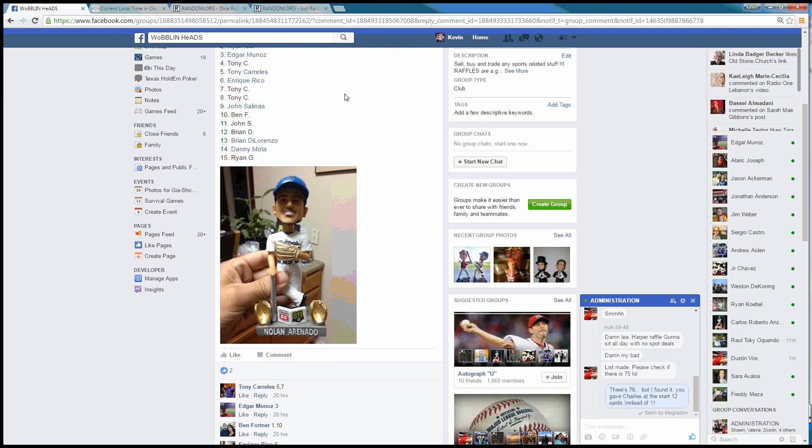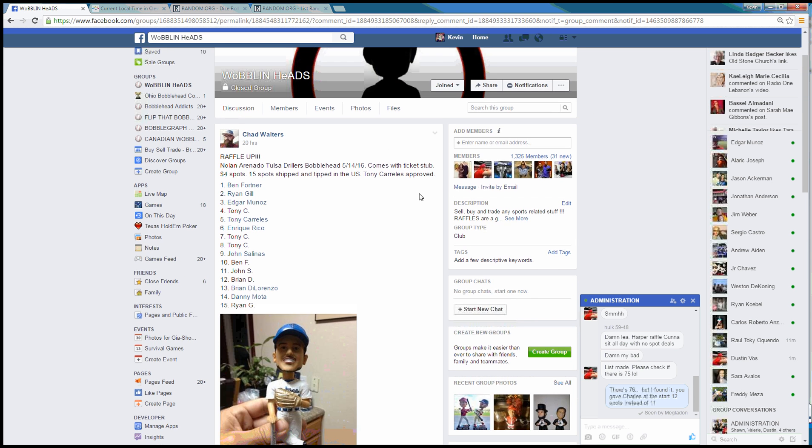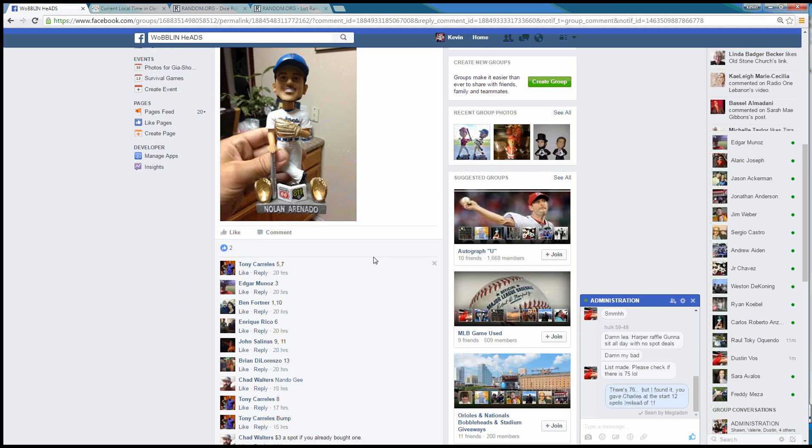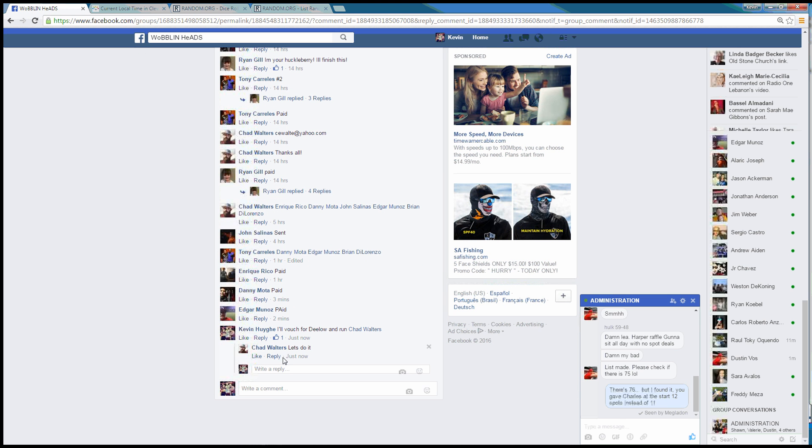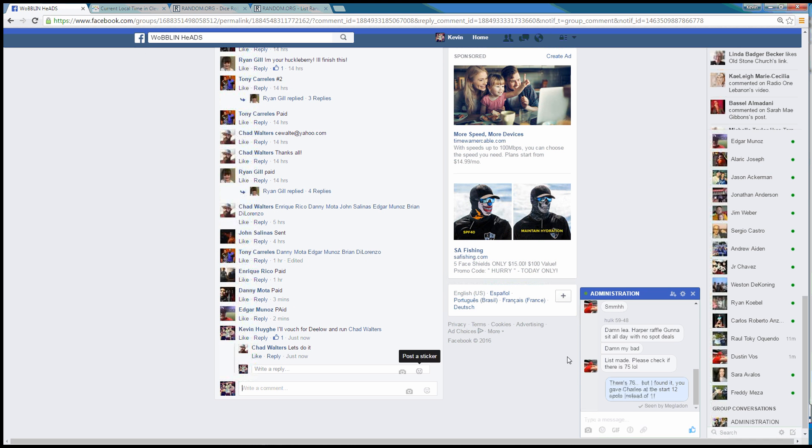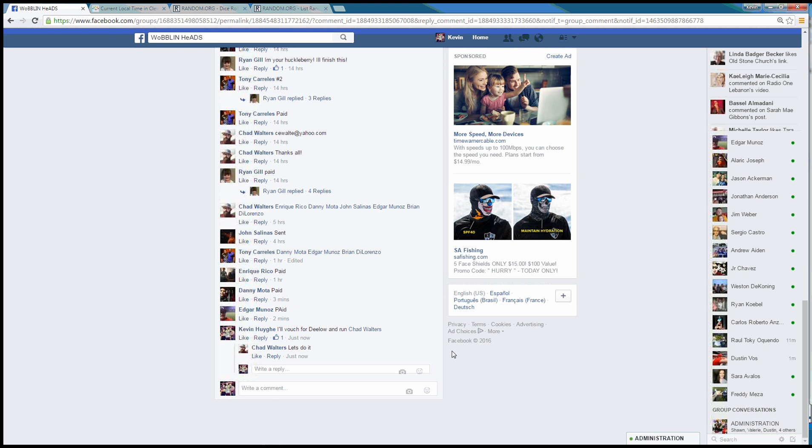Hey guys, we're on a raffle for Chad. He's got 15 spots. We're going to take the Nolan Aranato from the minor league.